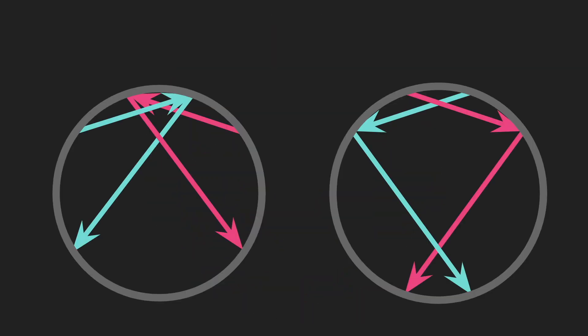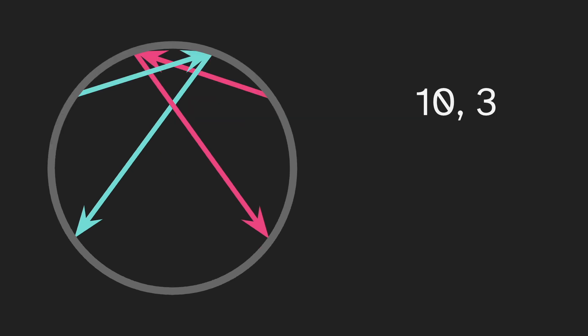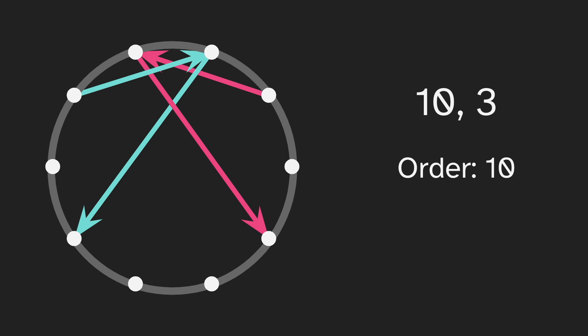Okay, so we have these two different diagrams. Maybe we want to differentiate between them. So we'll call the one on the left 10,3 and the one on the right 10,7. Why are we doing this? So this diagram is 10,3. The order is 10. And that's because the points we used were 10 evenly spaced points around the circle. We didn't use all of the points, but that's where they came from.